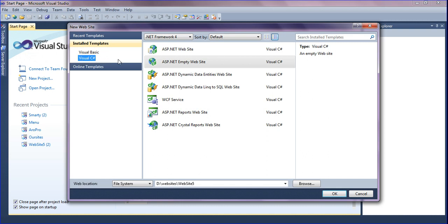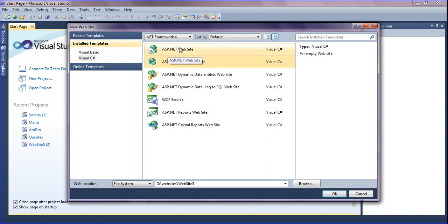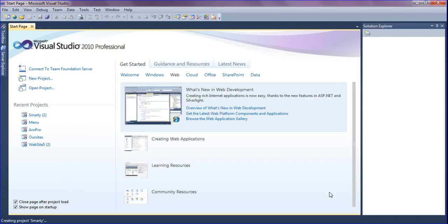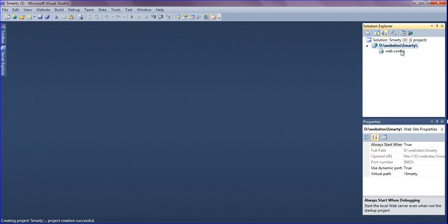I'm selecting an empty website — if you select the ASP website there is a default master page, so I'm just selecting empty website. The location where it has to be saved — selecting D drive in the website folder and renaming the website as 'smarty'. Now I'm going to create the smarty website, clicking OK.